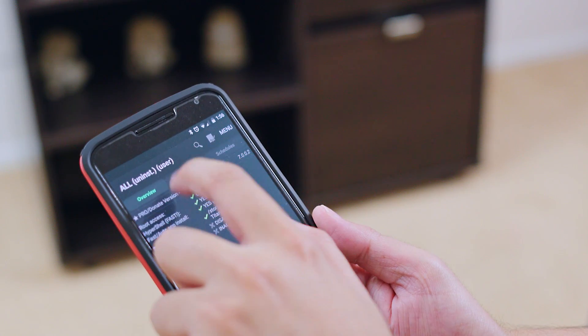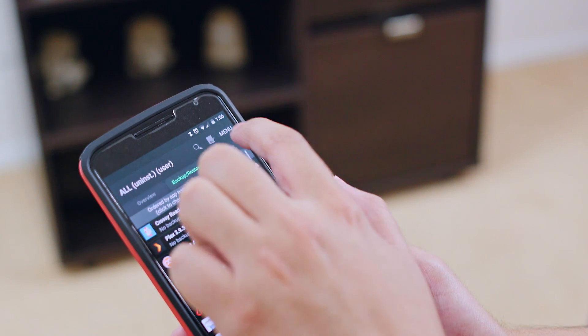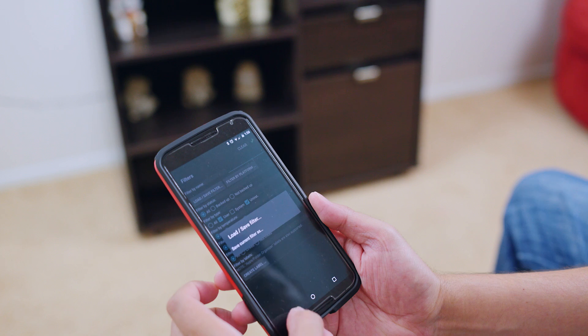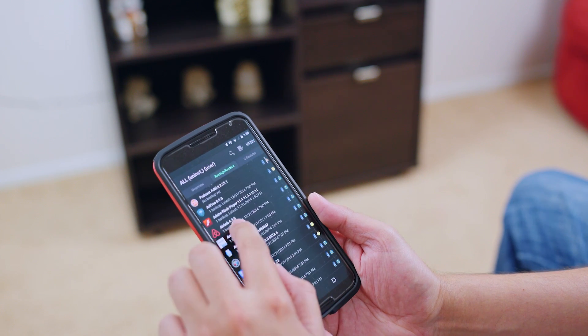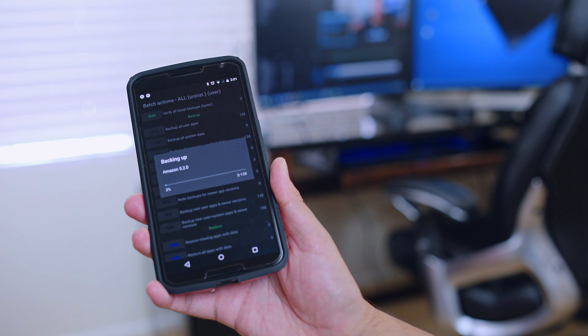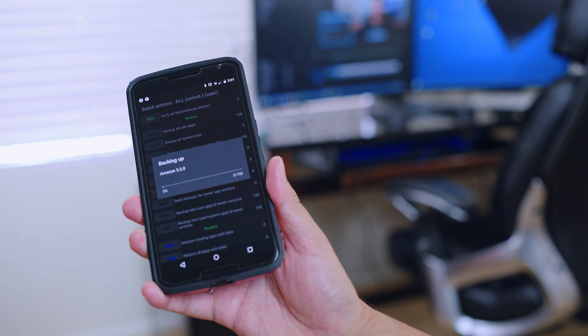My next app on the list is Titanium Backup. It's one of the apps that I must have, especially when I buy a new Android smartphone. It basically allows me to back everything up from my current smartphone, and then if I get a new smartphone, I can restore all of my applications, all of my settings, everything that I had on my old smartphone. It's just a very seamless transition. Of course, you need root access to use it, but it is a must-have app.